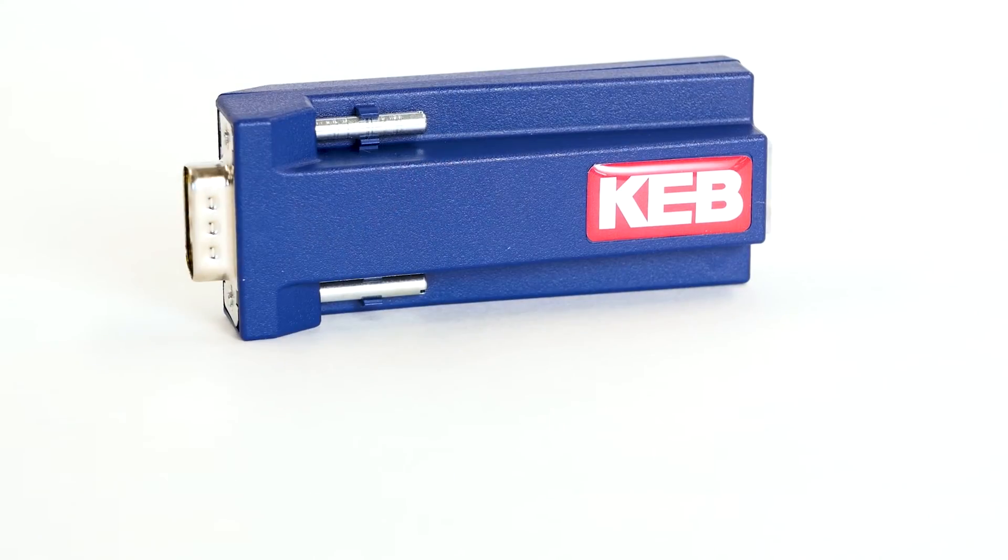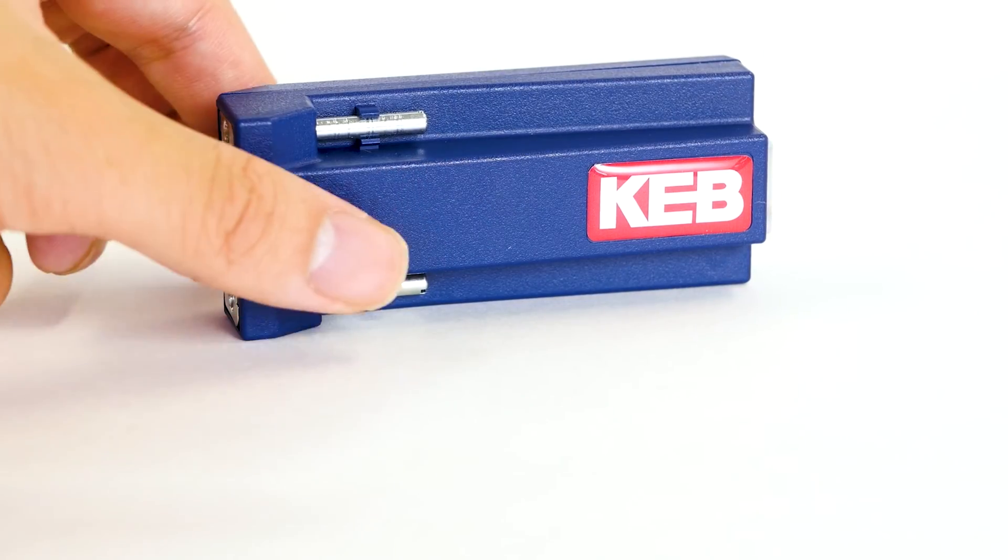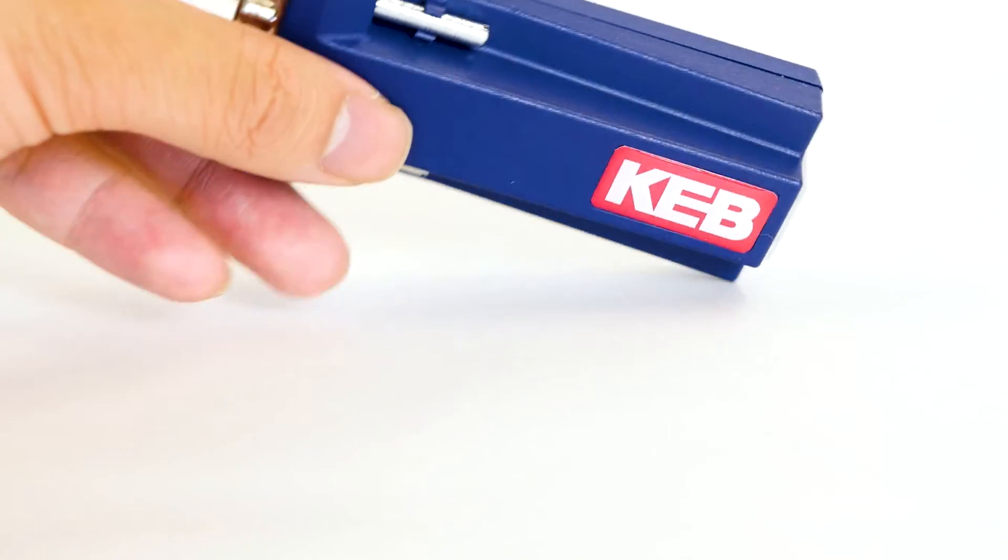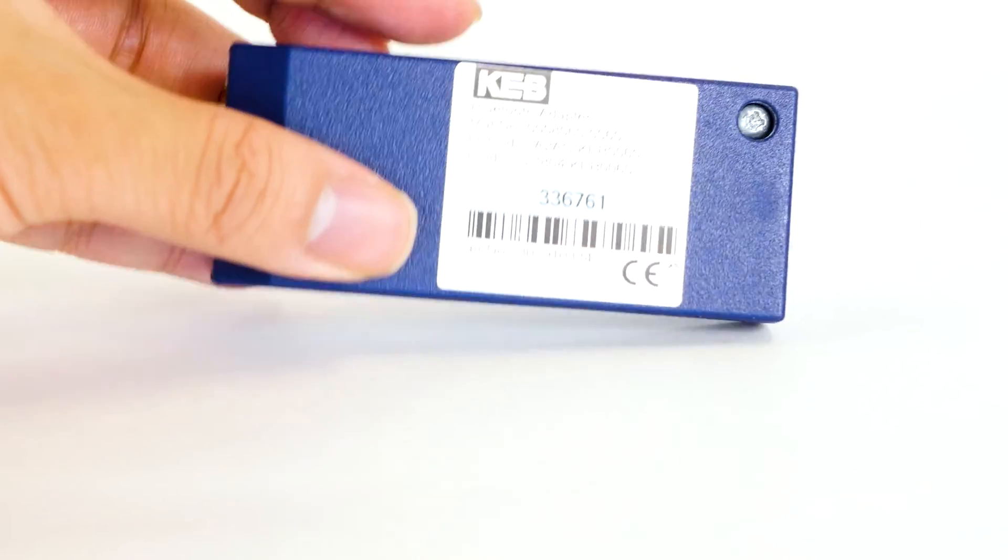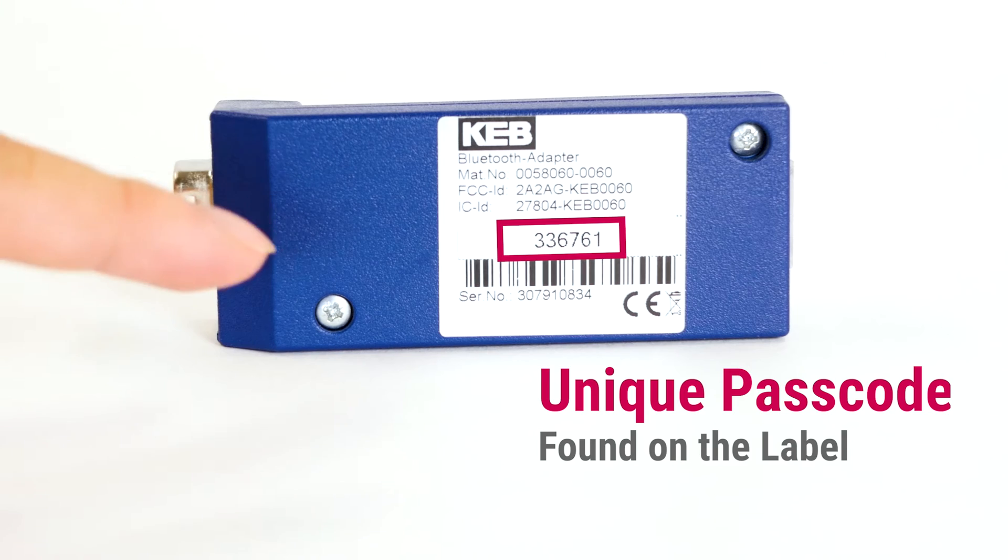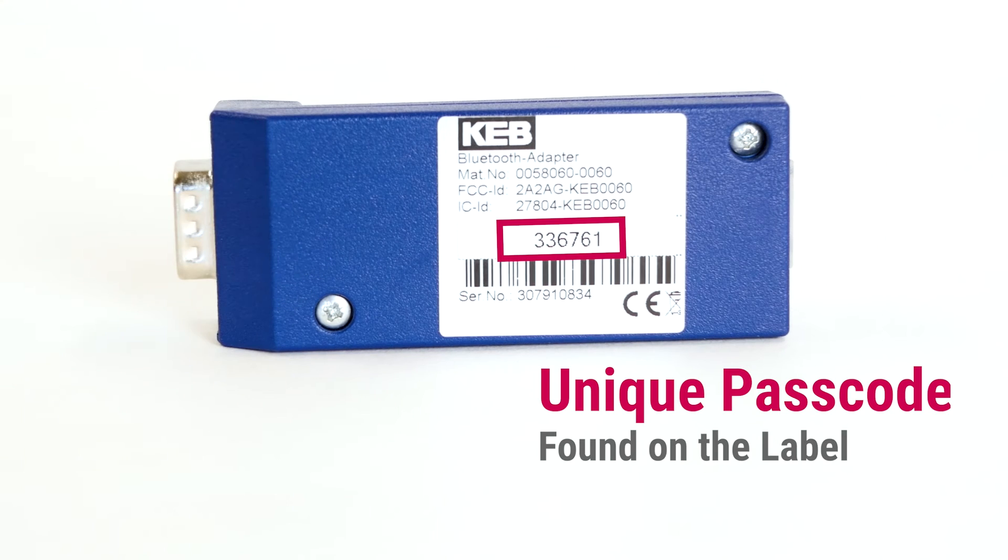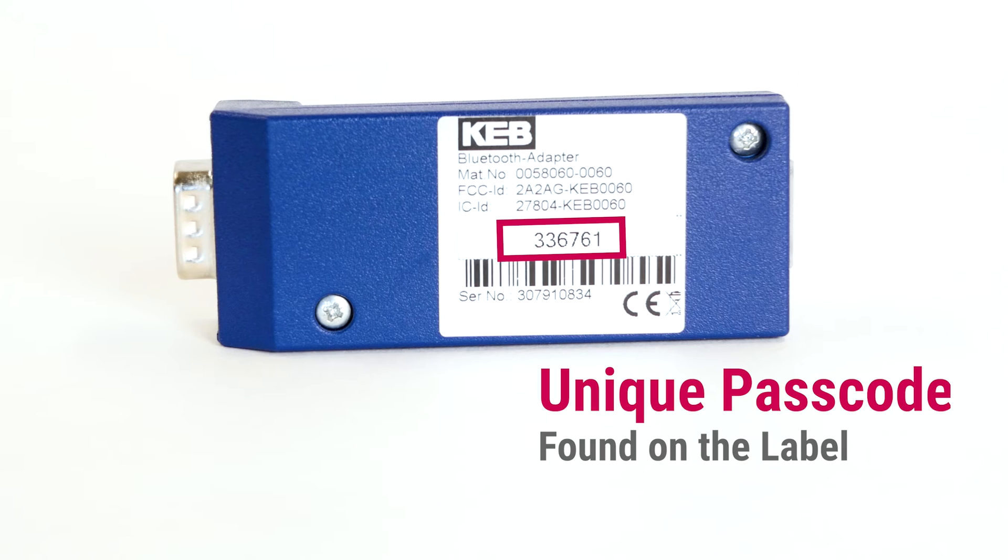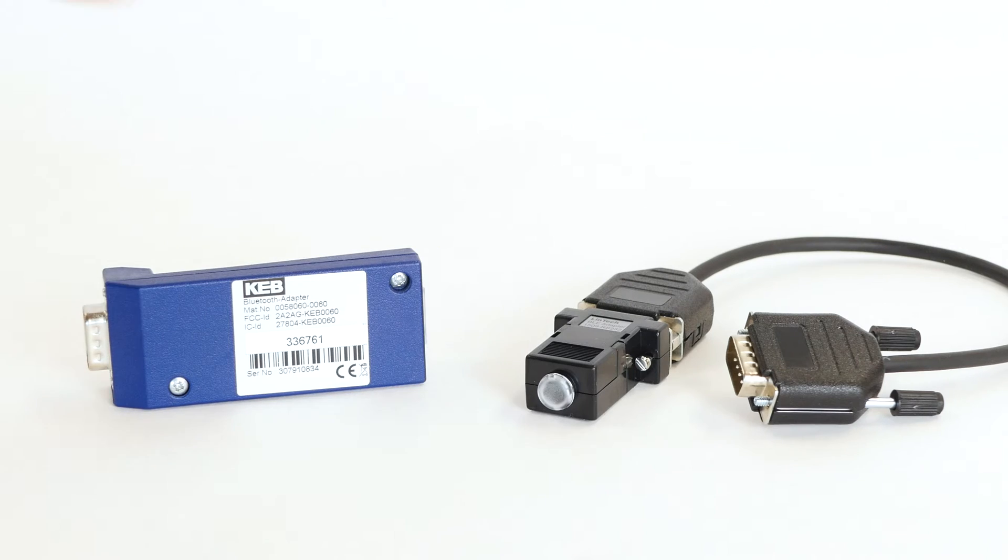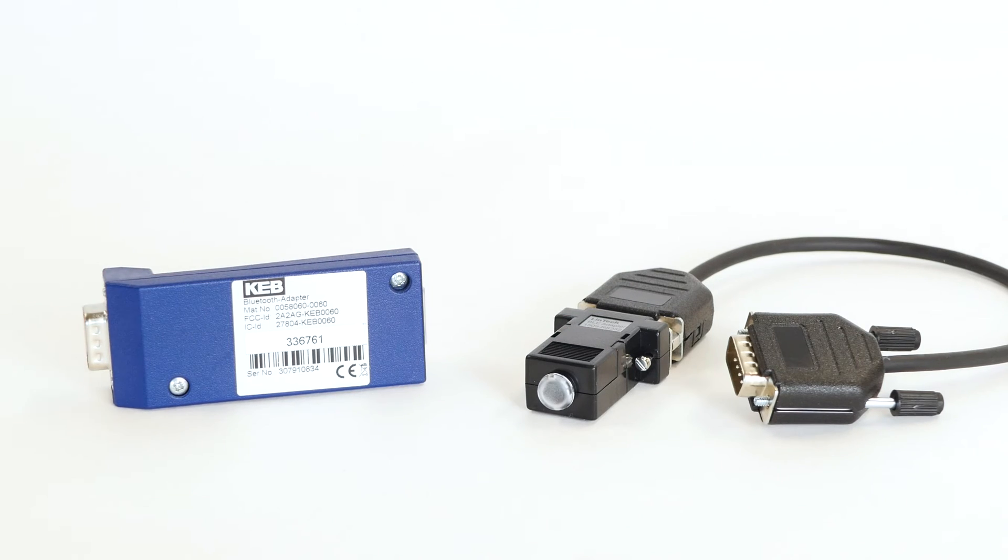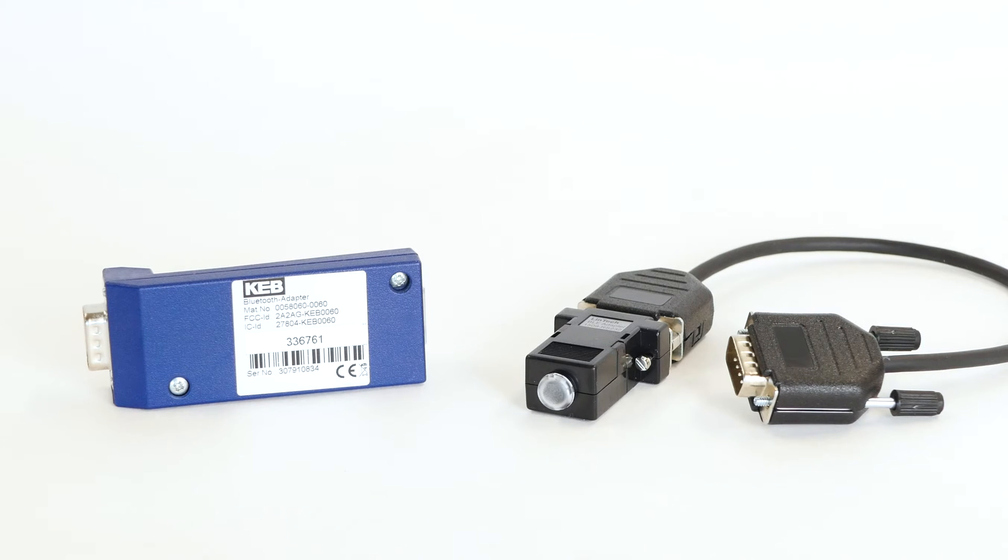This is our Bluetooth adapter. On the back of every Bluetooth adapter, there's a unique passcode. Write this down or save this somewhere. Once you plug in the adapter to the drive, it'll be difficult to see. Once you connect the adapter to the app, the app will recognize the adapter and you won't have to type in the password again.